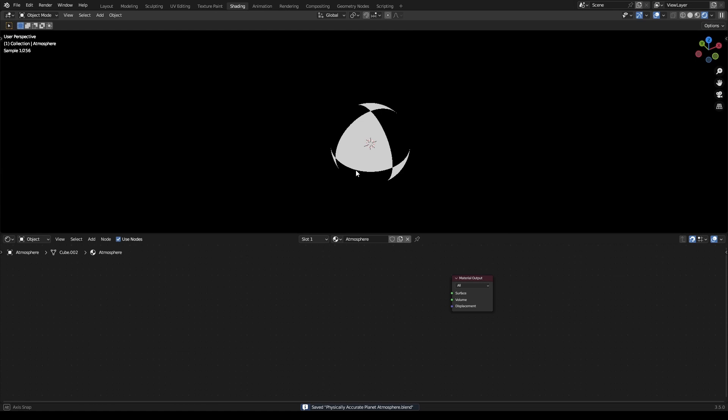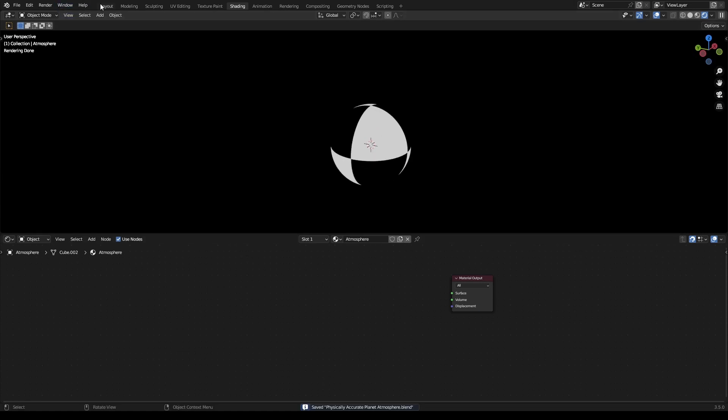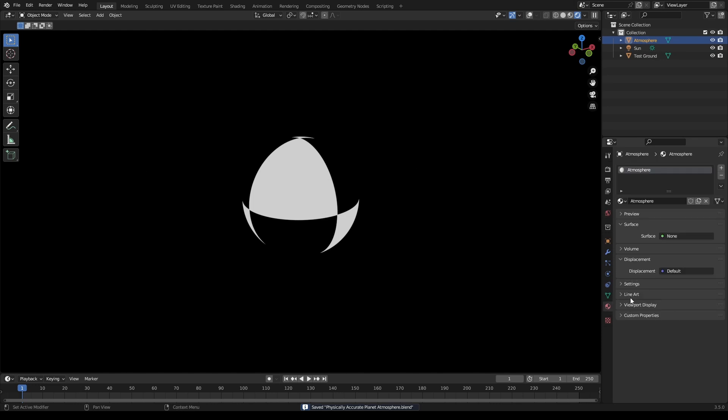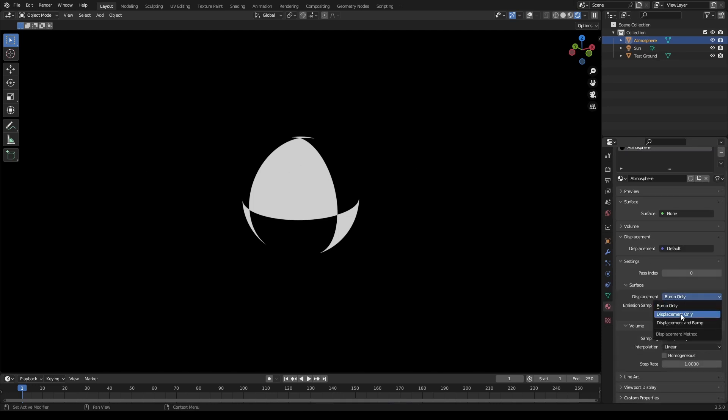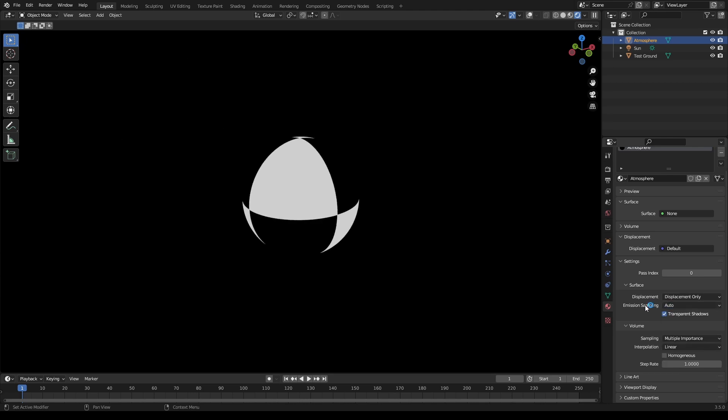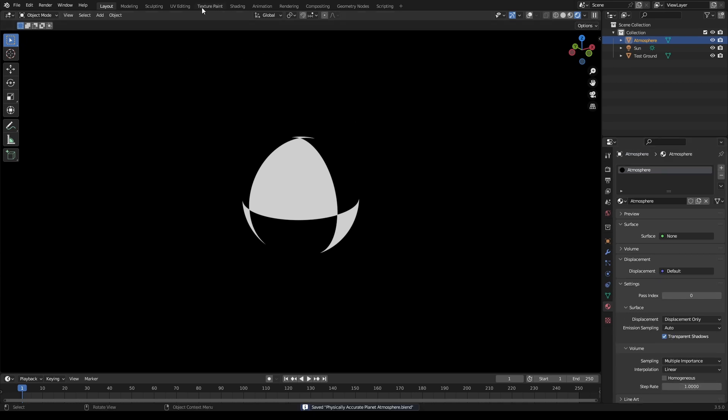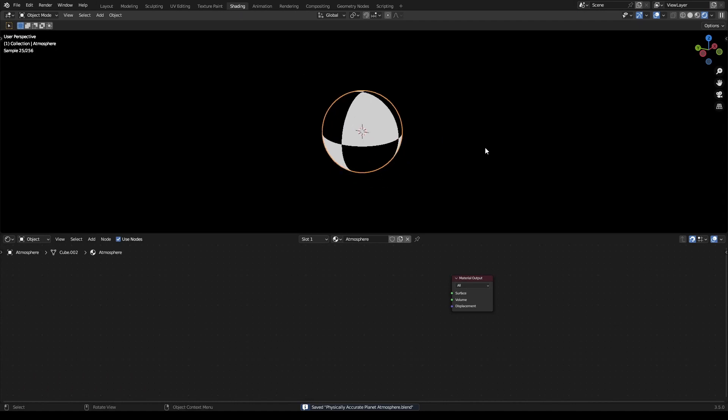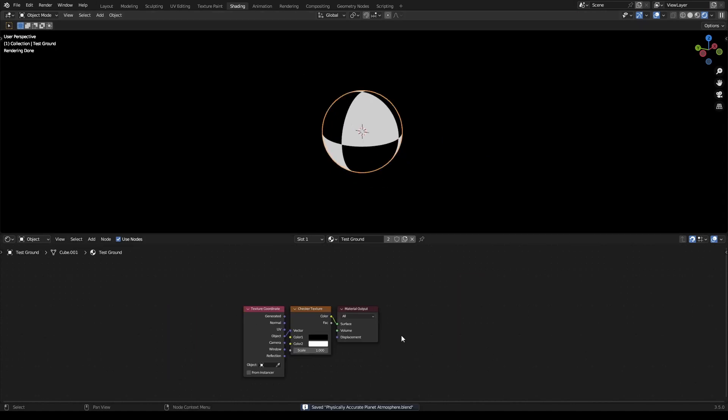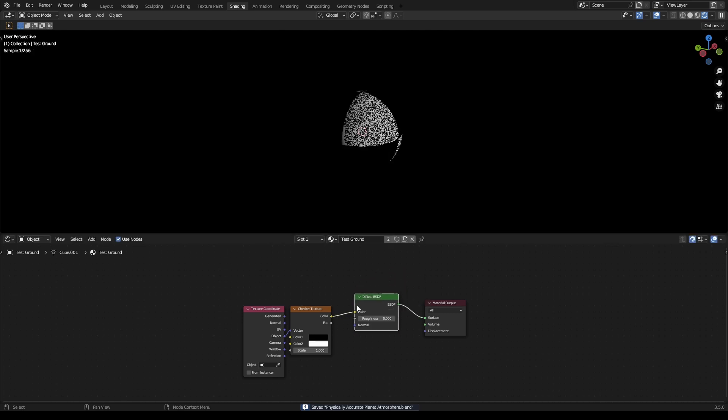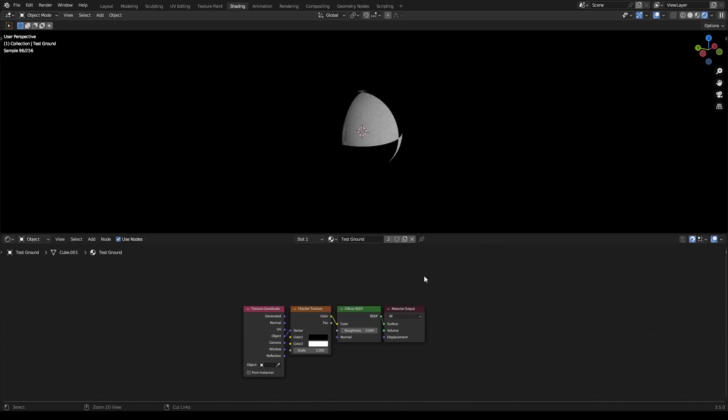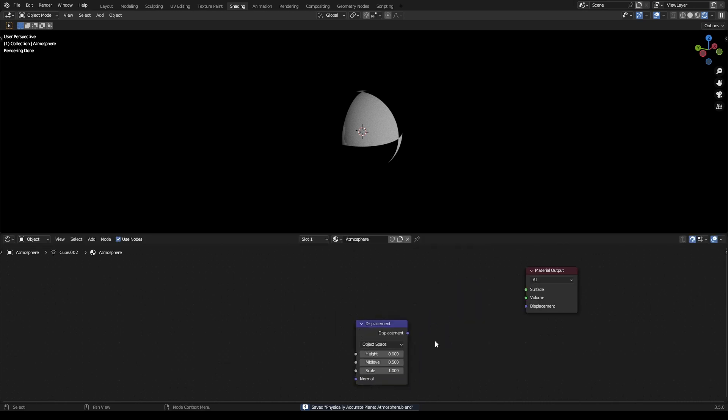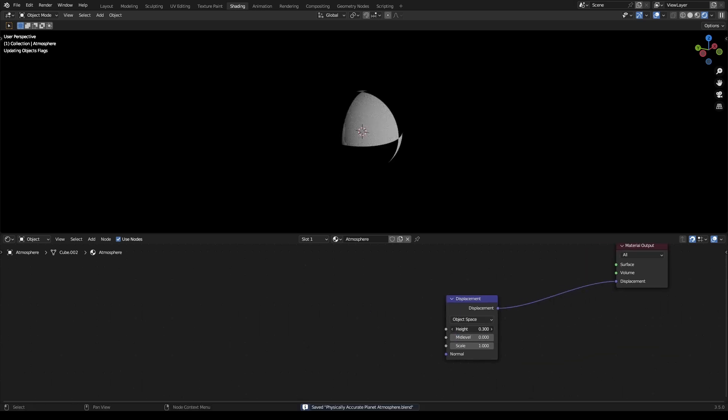And now for the atmosphere. Oh actually, wait, we gotta change a setting for atmosphere. Go to the materials settings, displacement to displacement only, and that's a new setting I guess, auto. Okay, and then go back to your shading tab. Actually, for your test ground, just plug this into a diffuse with zero roughness. Go back to your atmosphere, give it a displacement node with a mid-level of zero. Plug that in there.